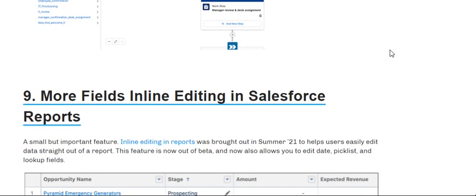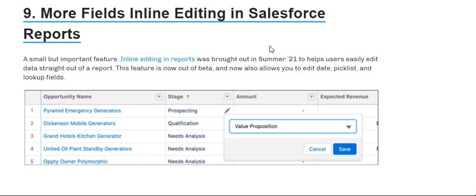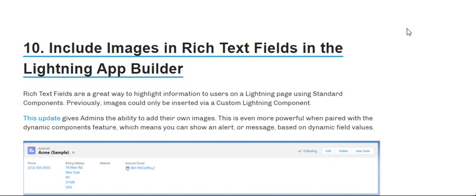Flow Orchestrator and number nine: inline editing in sales reports. That's a small but important feature that allows users to edit data straight out of a report. This feature is now in beta and also allows you to quickly edit data, including lookup fields.